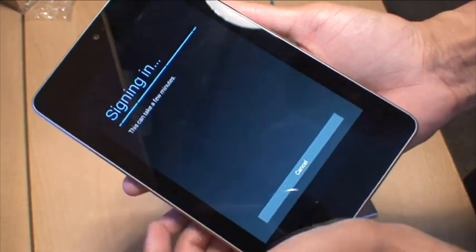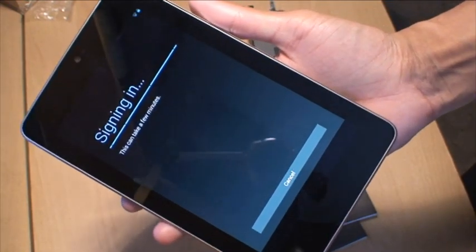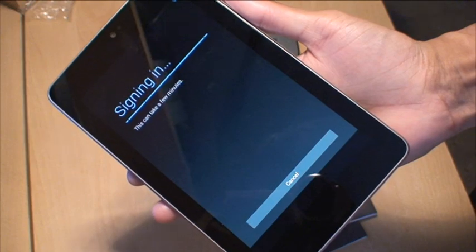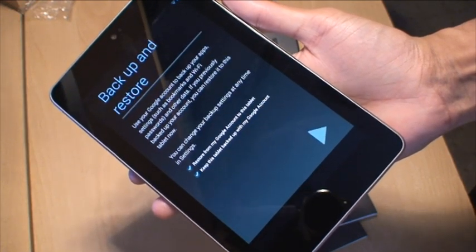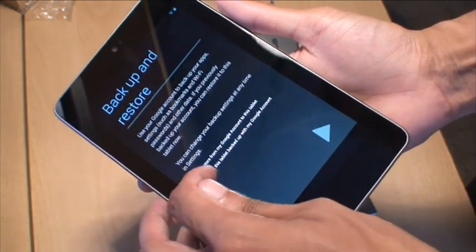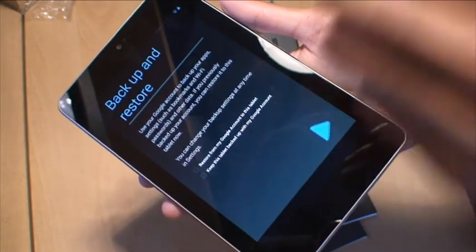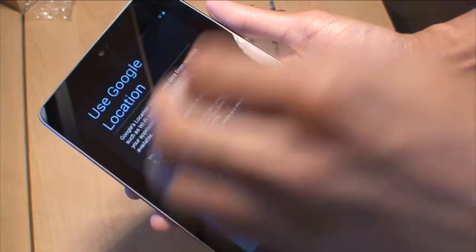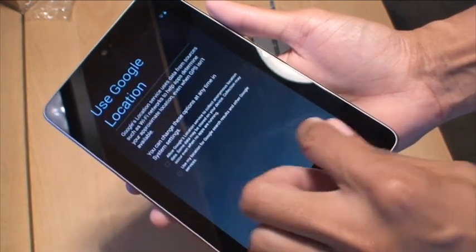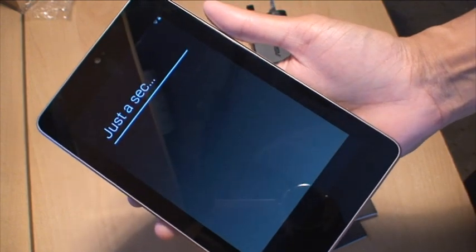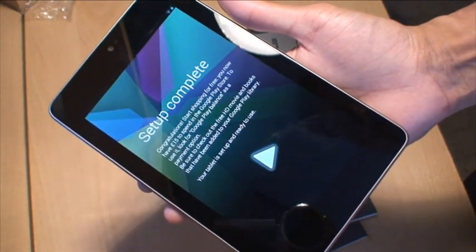I'm just going to type that in. Now it's signing into the emails. So I'm not going to back up and restore this, so we'll just go through the next wizard. Location services, just say no. Just a sec. Set up complete.